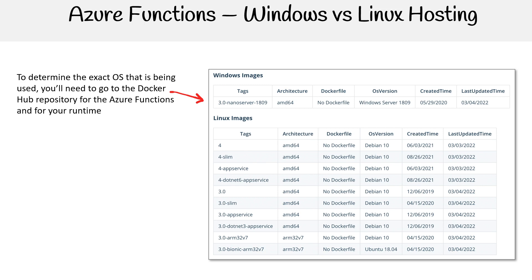Notice for Linux, there is a lot more variation where Windows is just the nano server 1809, the Windows Server 1809. Whereas Linux, there's a little bit more options, mostly Debian, but you do have one down here that's Ubuntu. But there you go.